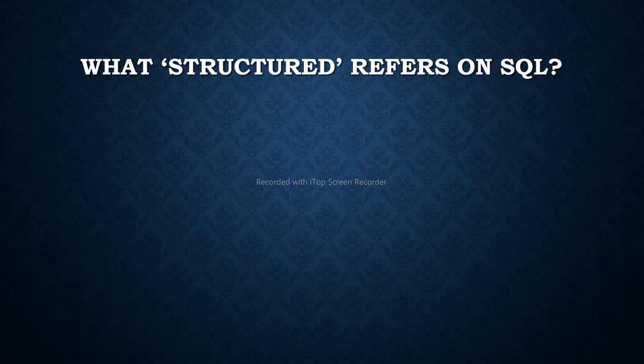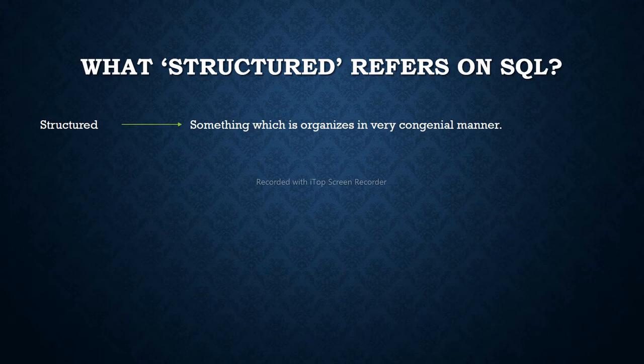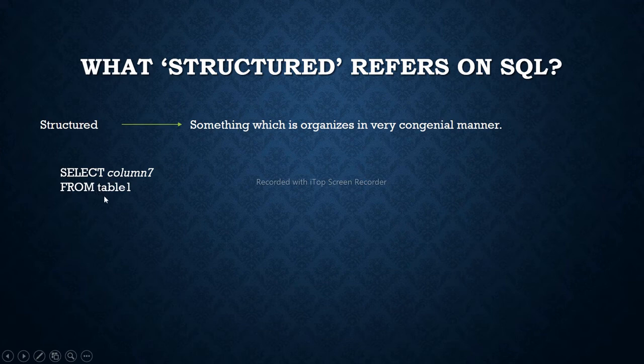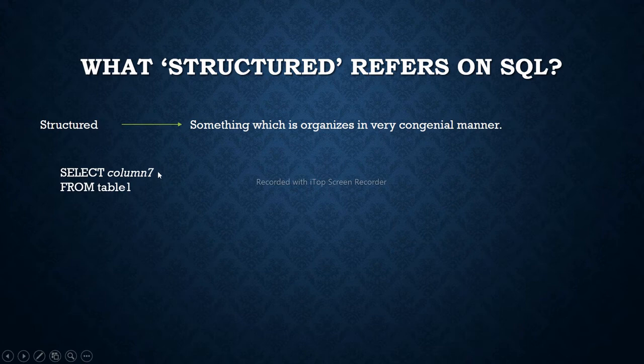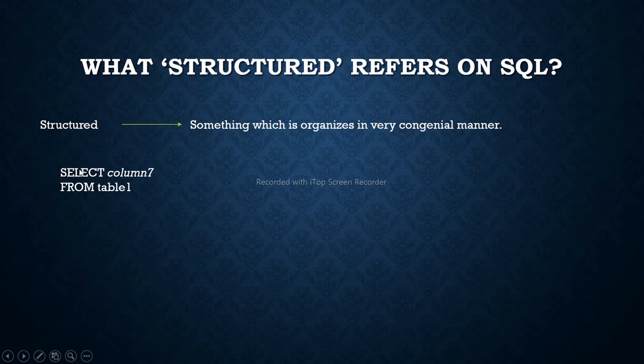Let's see what structured refers to in SQL. Structured means something which is organized. SQL statements are organized in the sense that you can't use other statements instead of a particular statement. Let's take an example. In your database there is a certain table, namely table one, and in that table, column seven consists of some value. If you want to see what is inside of this column seven, you will have to use this query. We will learn all these queries later, don't worry. So this is a totally valid statement since these two clauses, select and from, are valid.